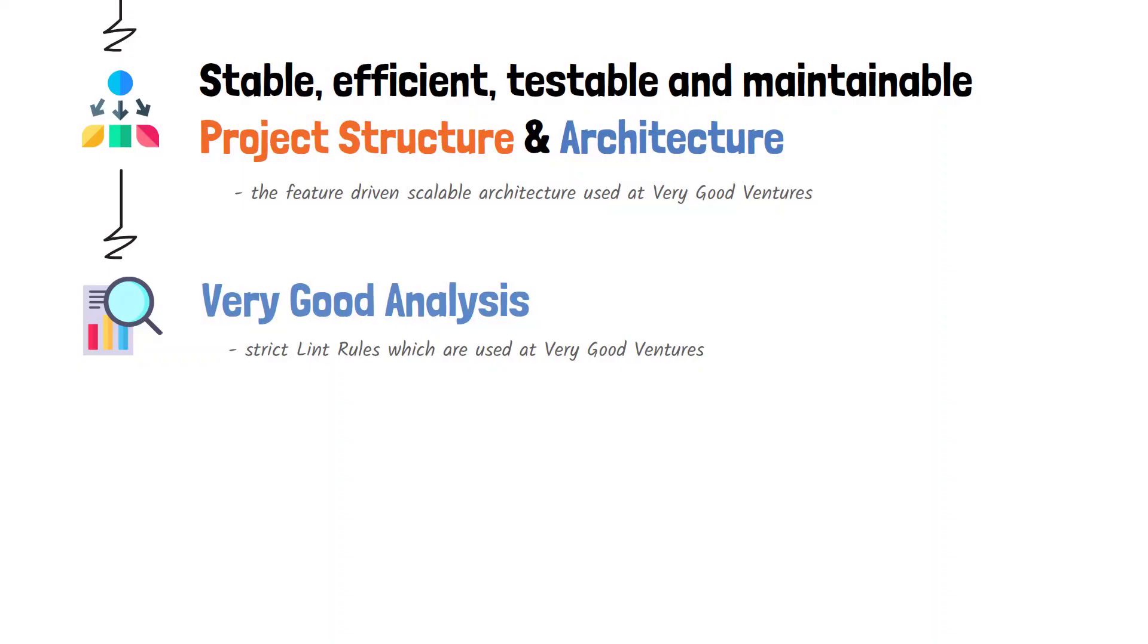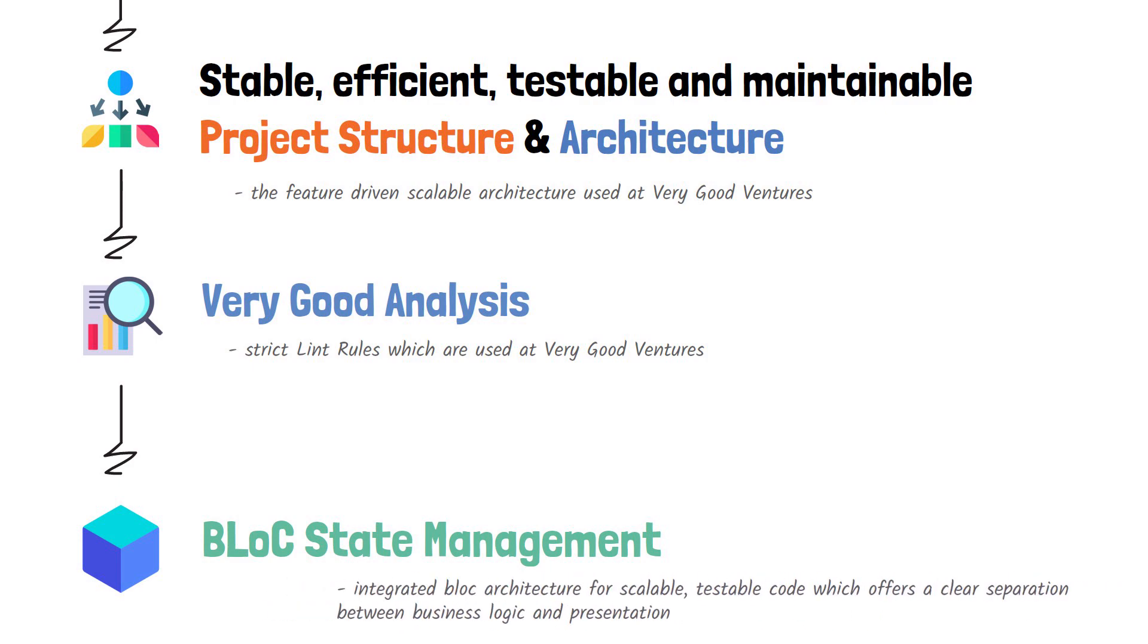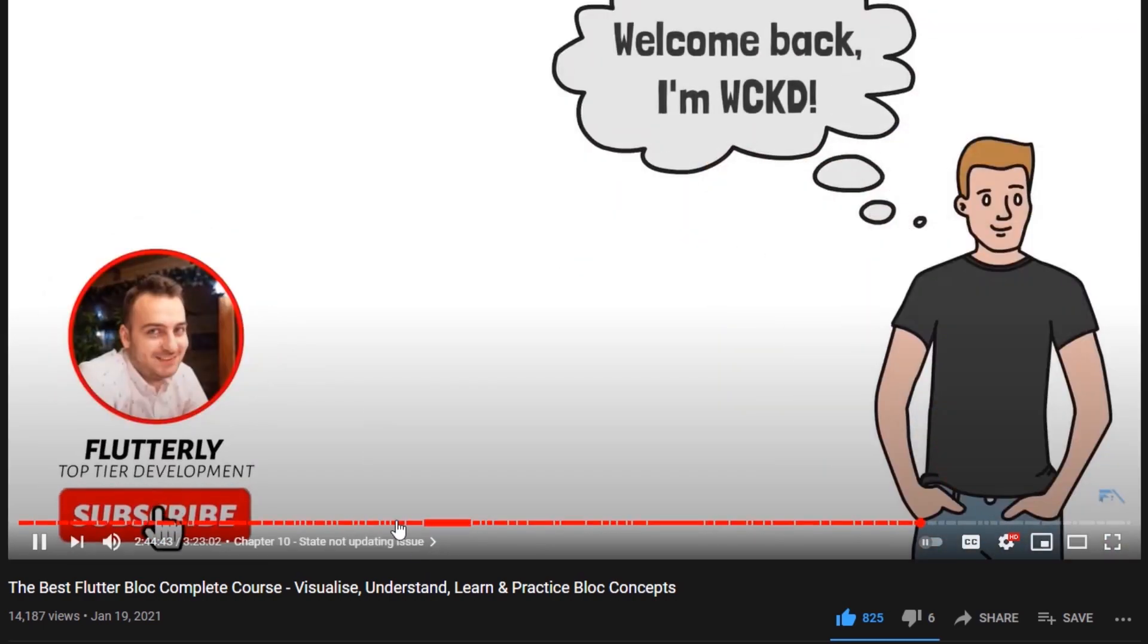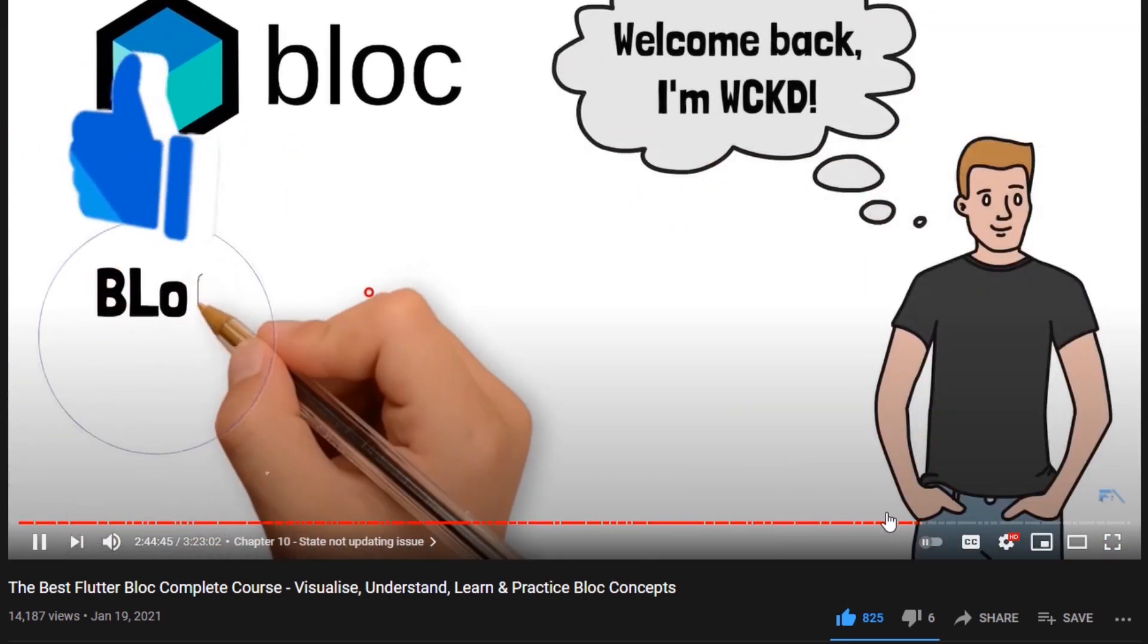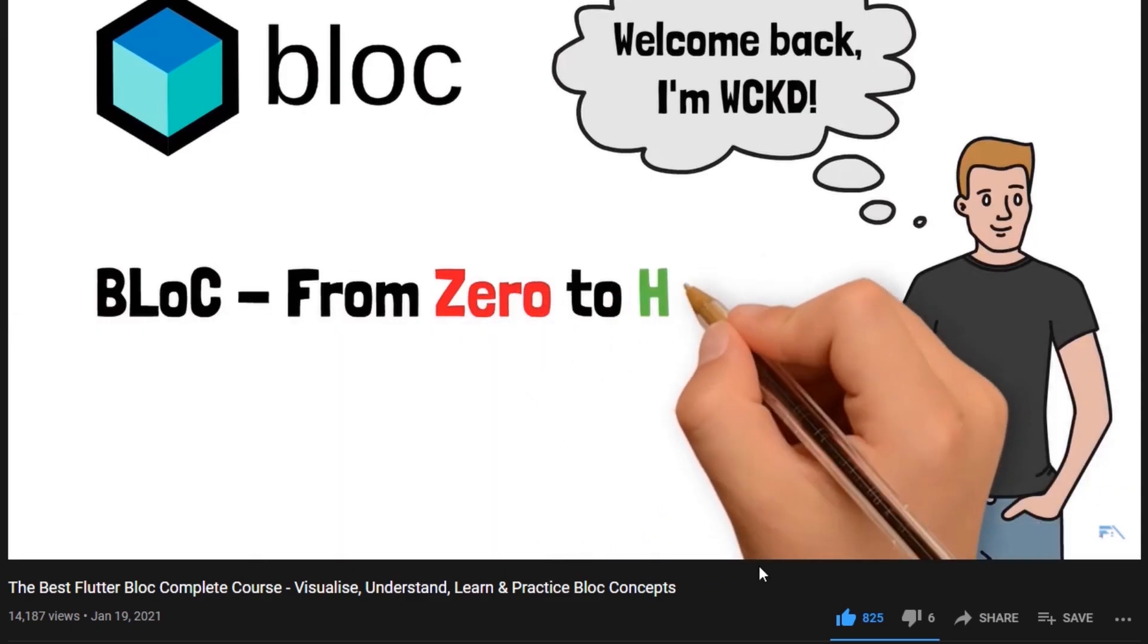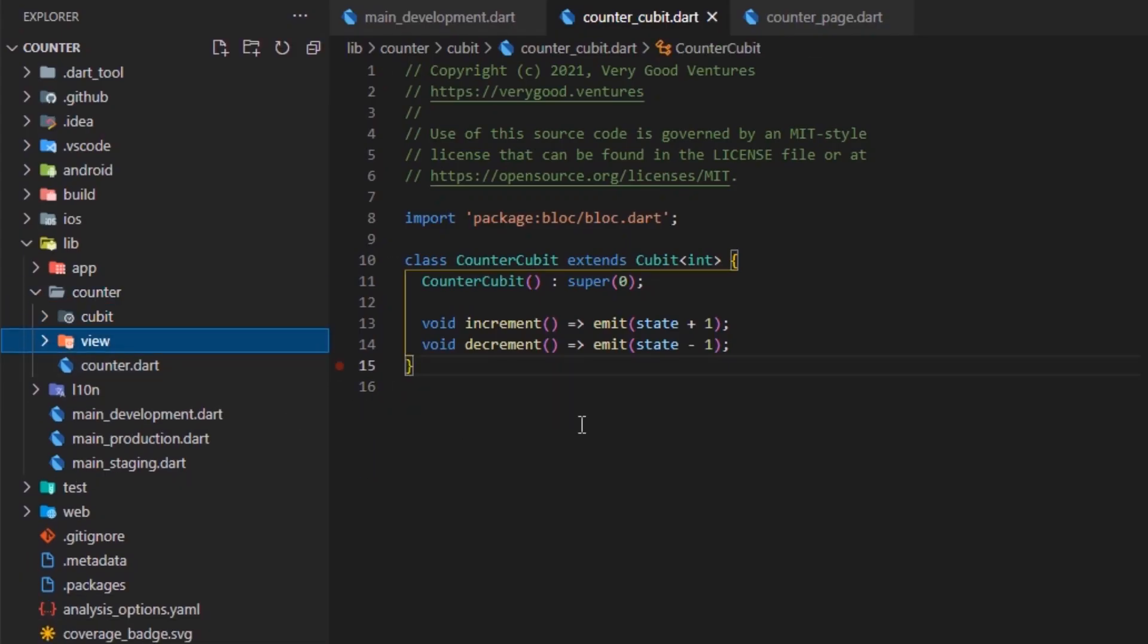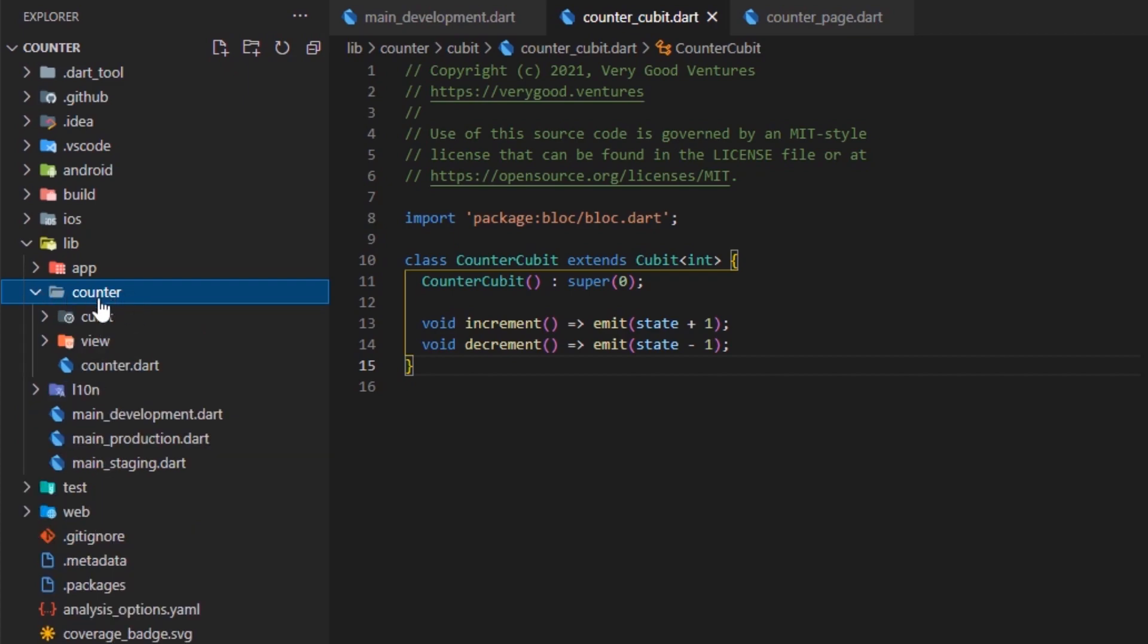What's even more valuable is that the state management solution incorporated into this starting project is the amazing BLoC library. We have already learned mostly everything related to this library from my complete BLoC from zero to hero course. So, that's a huge addition to the BLoC ecosystem,